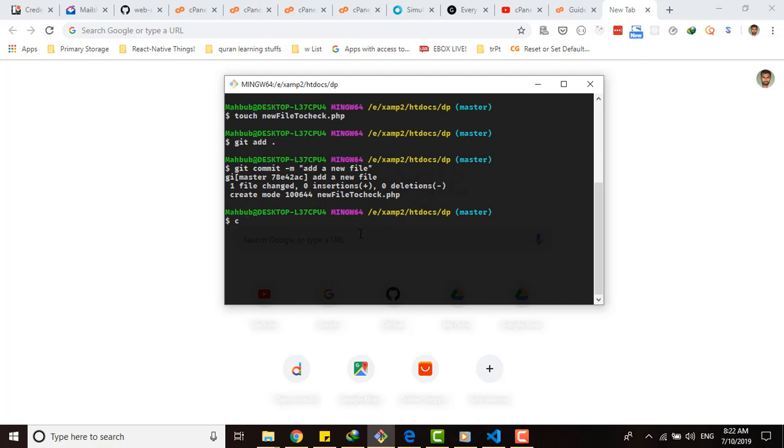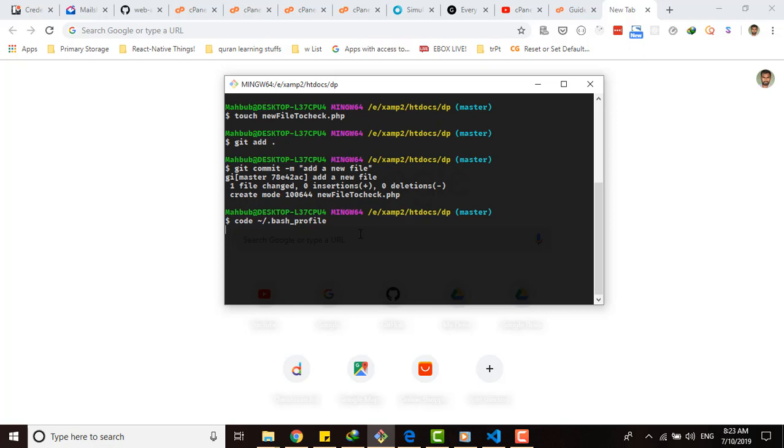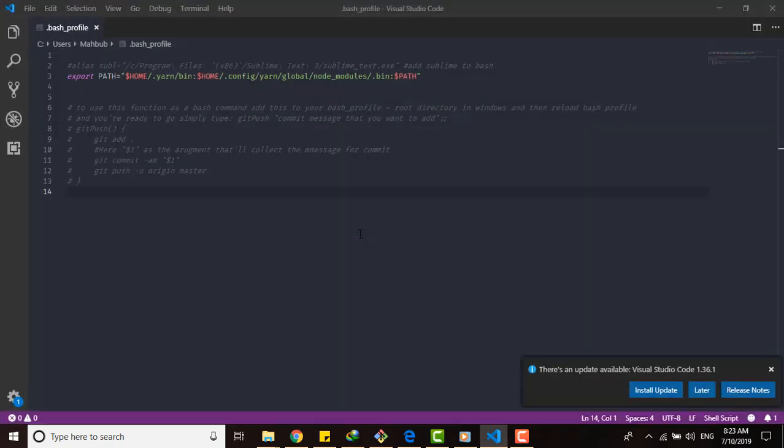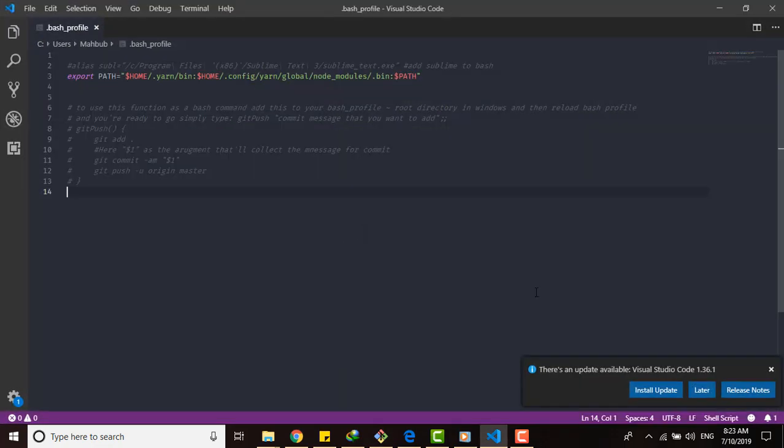I would like to open it with VS Code. So it will be on the root directory slash .bashrc file. If you don't have the file, then you can create it.